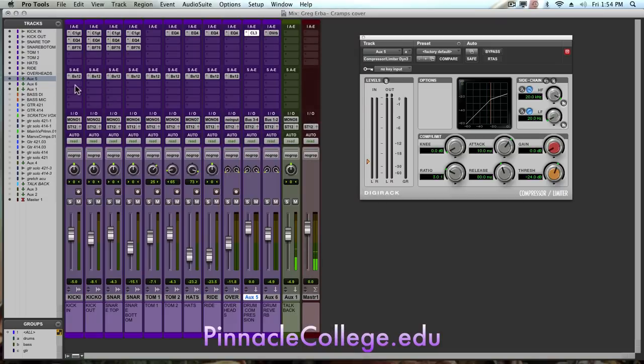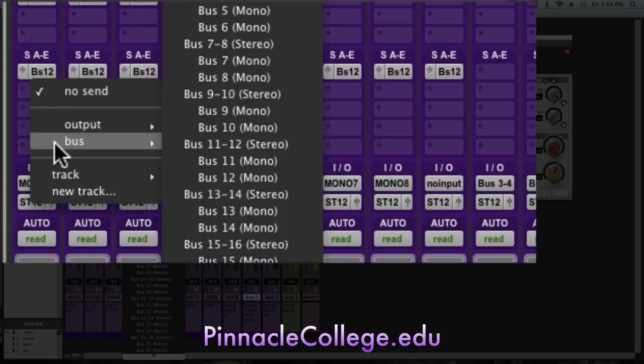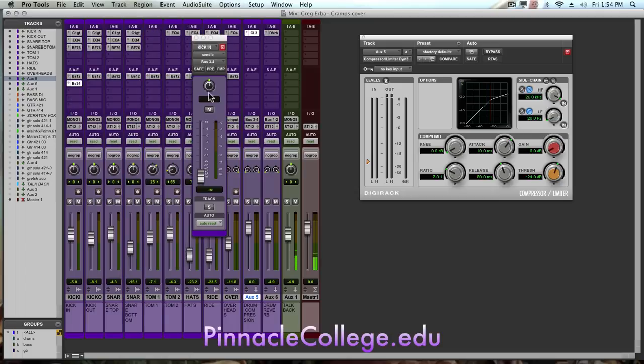Now on my kick drum, I'm going to create a send. Create the send to bus 3 and 4. I'm going to hold option, click on my fader, brings me up to unity gain. I'm going to press follow main pan, so anything I do to the main pan, the send pan will follow.